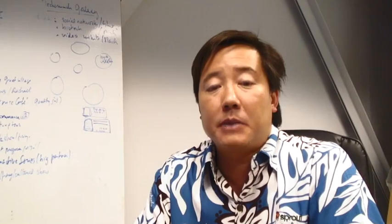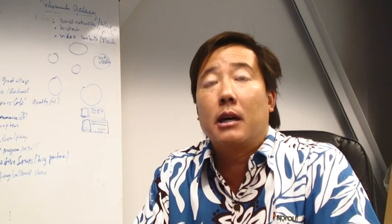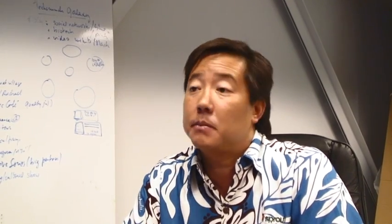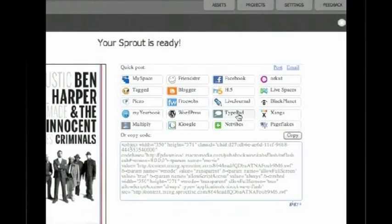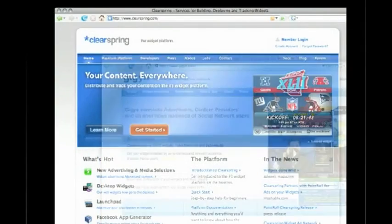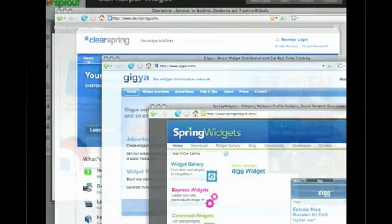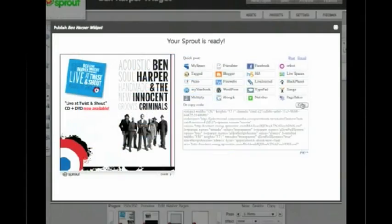The publishing step takes everything I've built and compiles it with the distribution method I want — so it could be an ad, it could be a widget. I can distribute with any of the widget distribution platforms: Giga, ClearSpring, Spring Widgets, Widgetbox, or I can distribute with several ad networks that we're working with. The distribution is really where the magic happens.